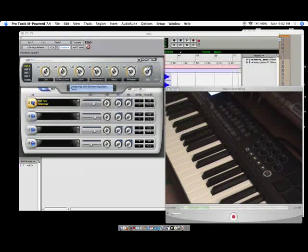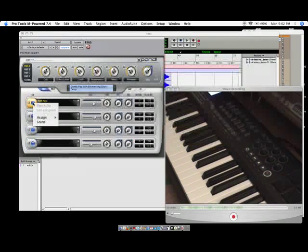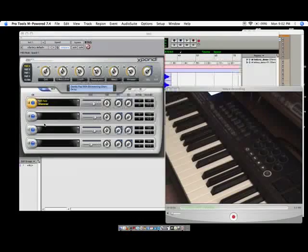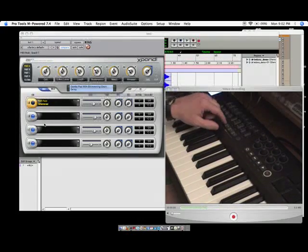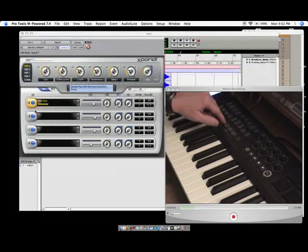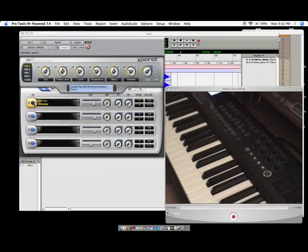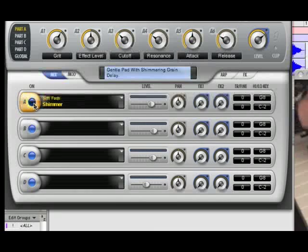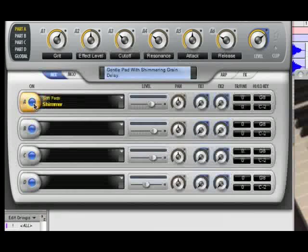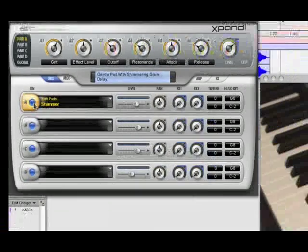So again, right click or control click, you're going to click on learn. And I'm going to hit the A button over here. And as you can see, it now turns on and off when I click that button. And that's great. I like that one a lot.